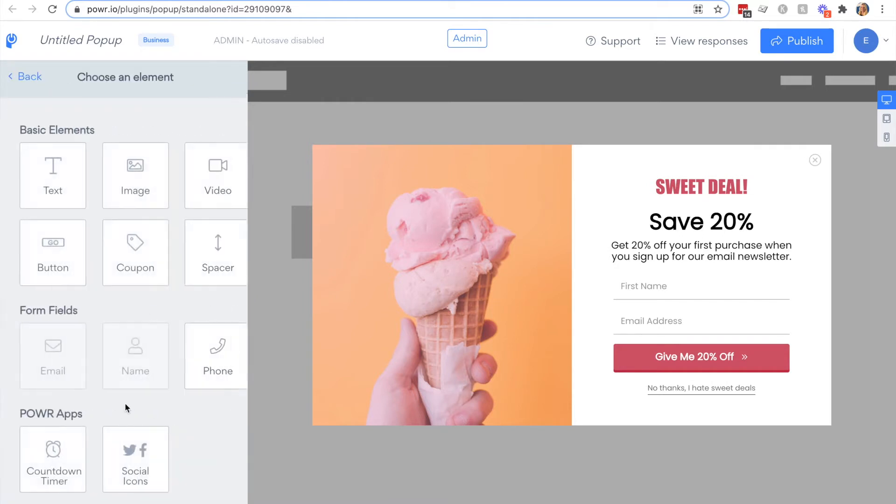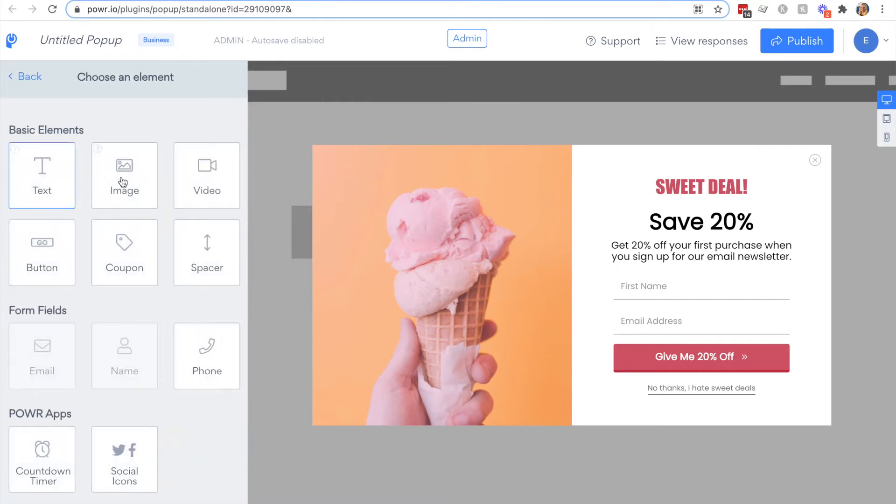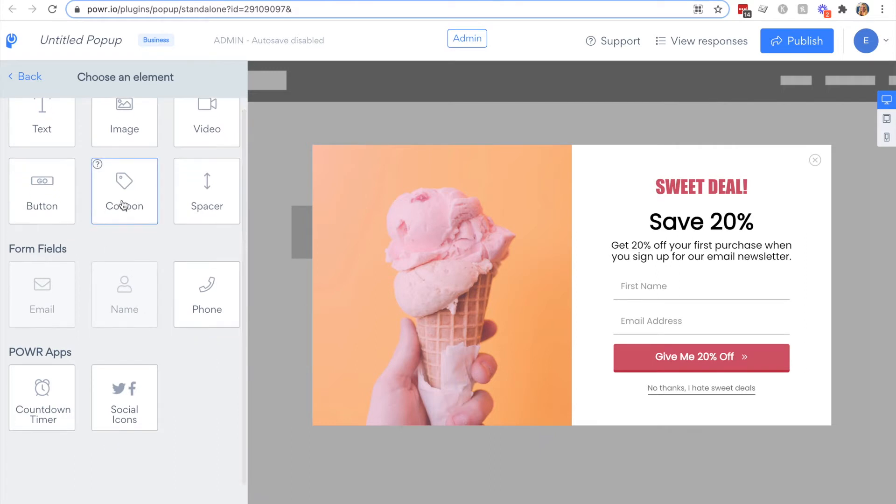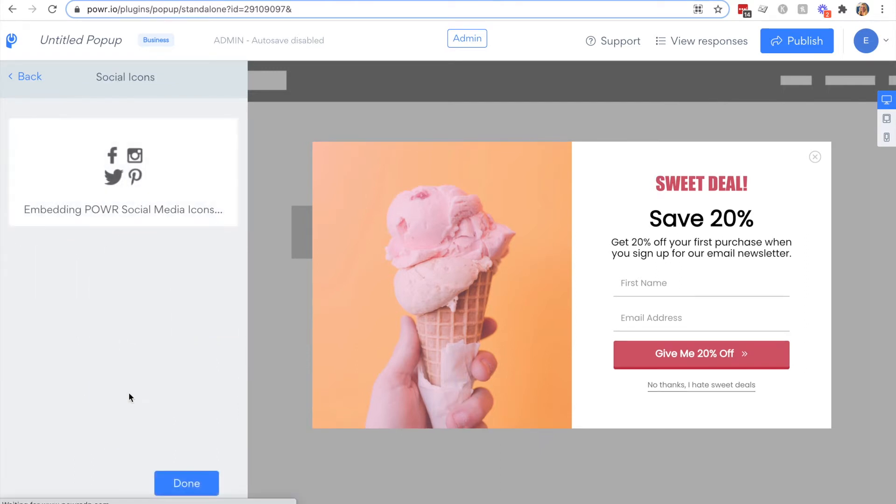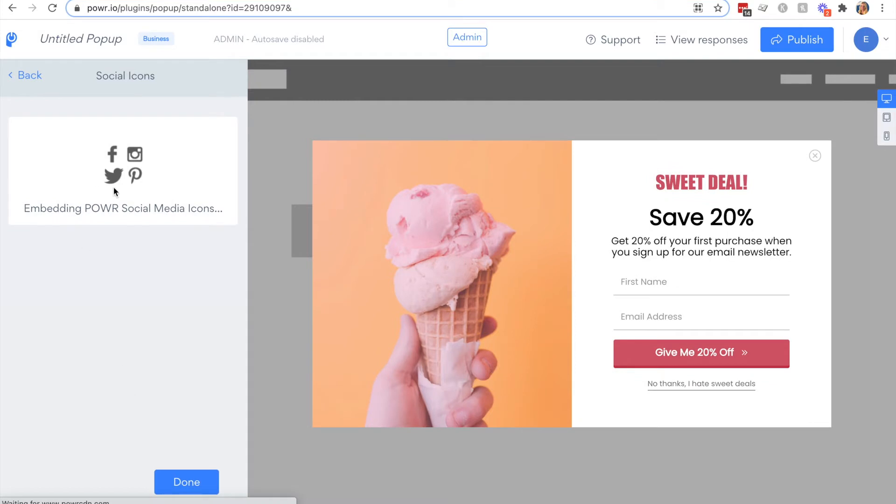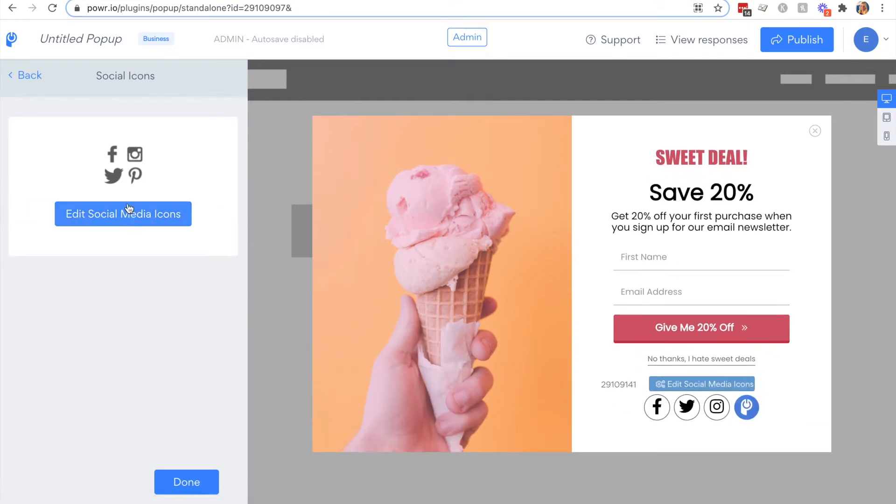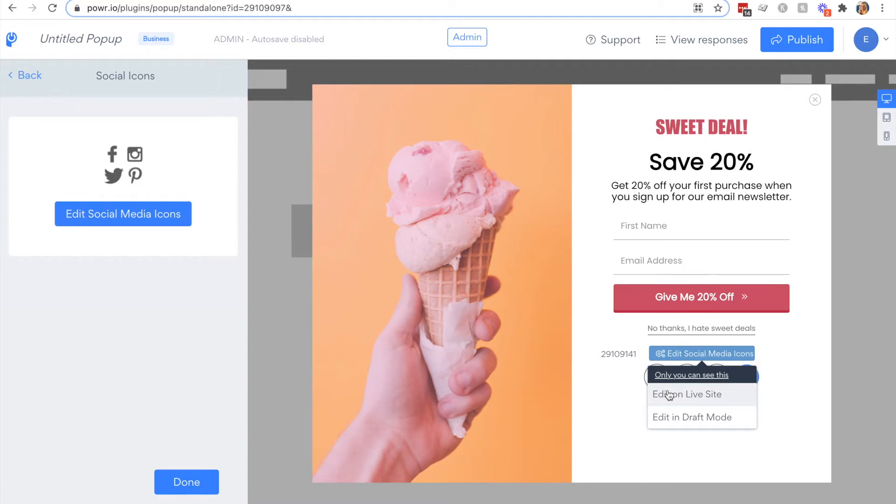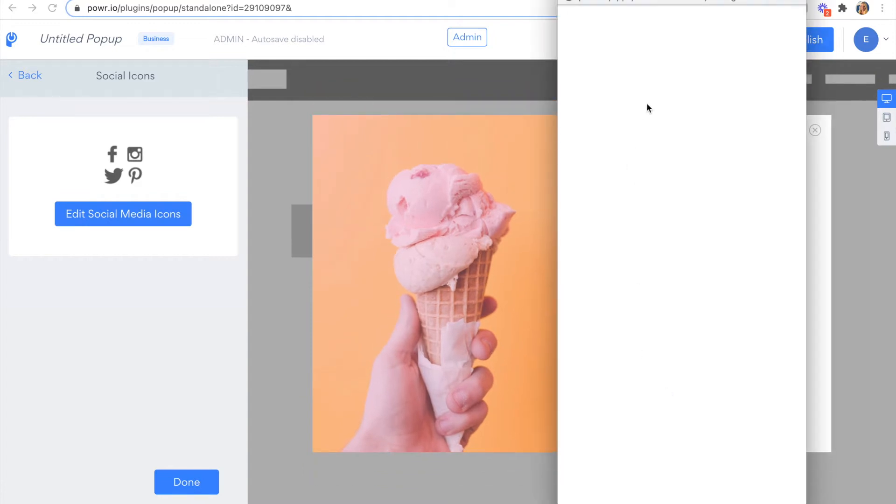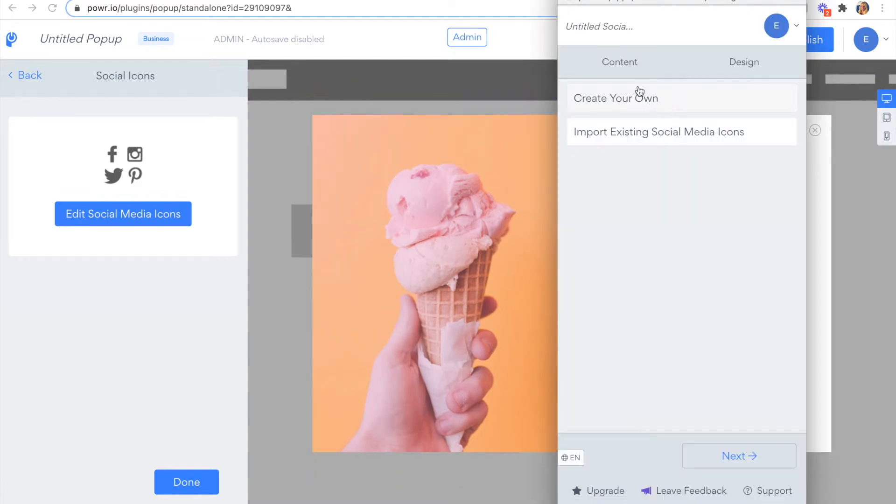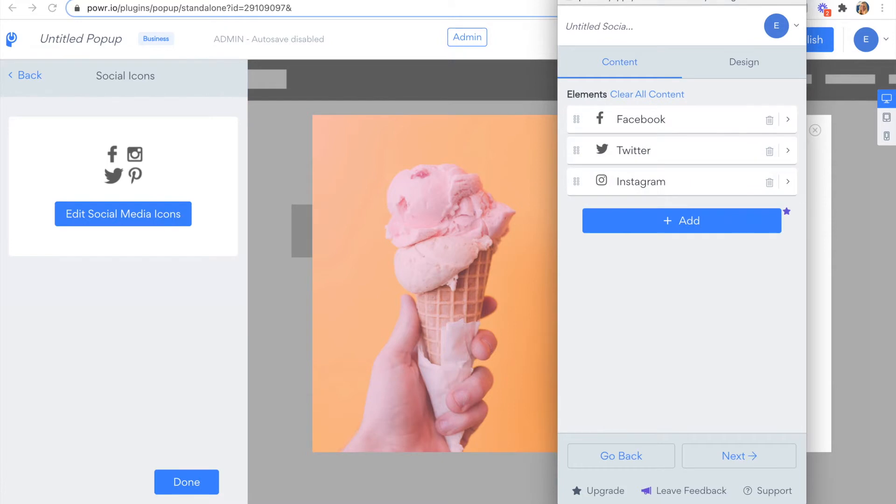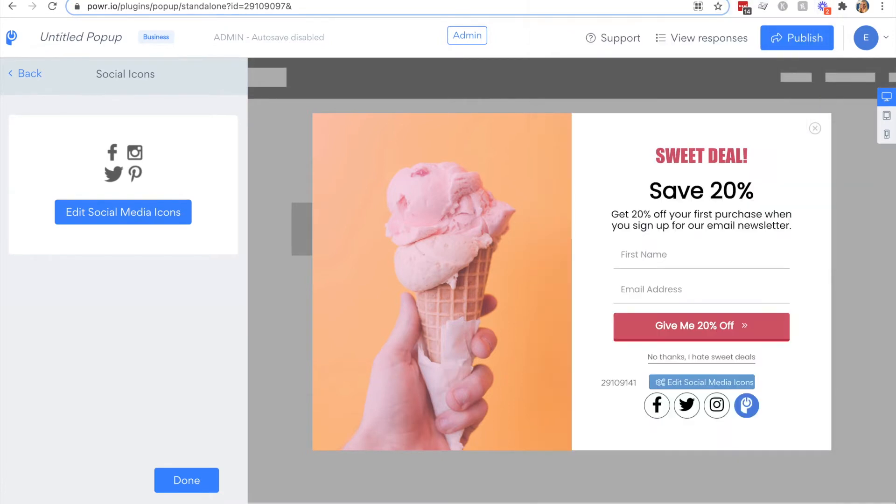You can also add many other elements to your popup including a coupon or even other power apps. Please note that although these are in your popup, they are separate apps and need to be edited individually. The design styles you apply to your popup won't automatically apply to the power app you add here. We'll delete this one out for now.